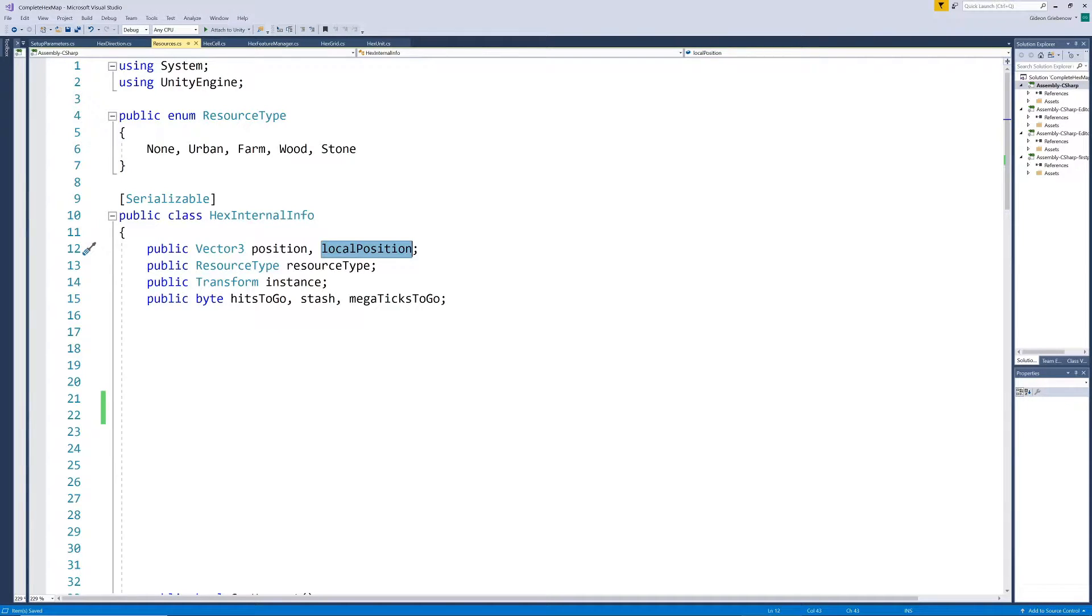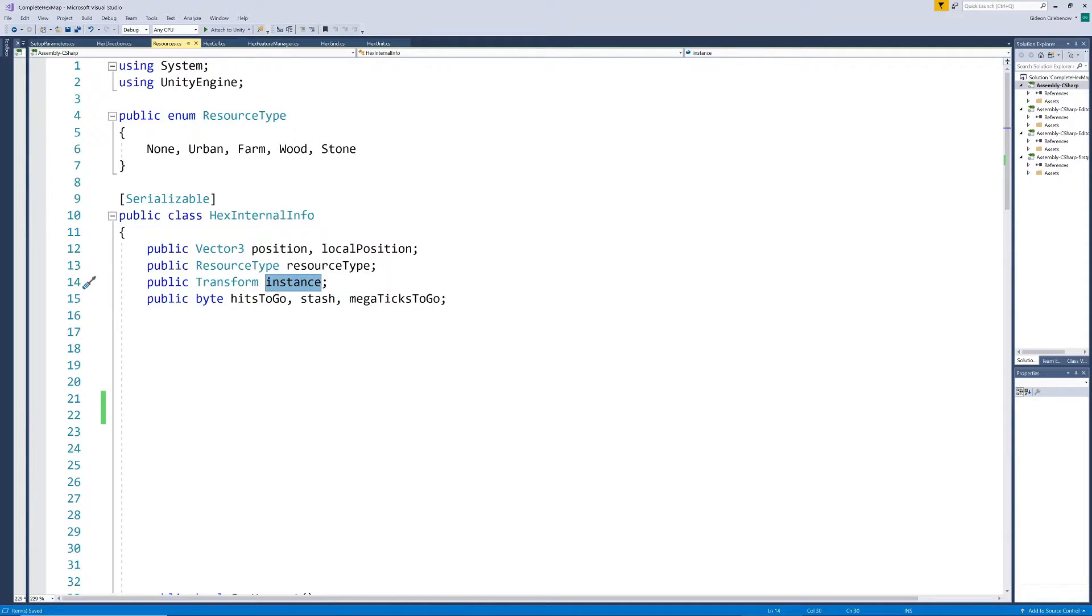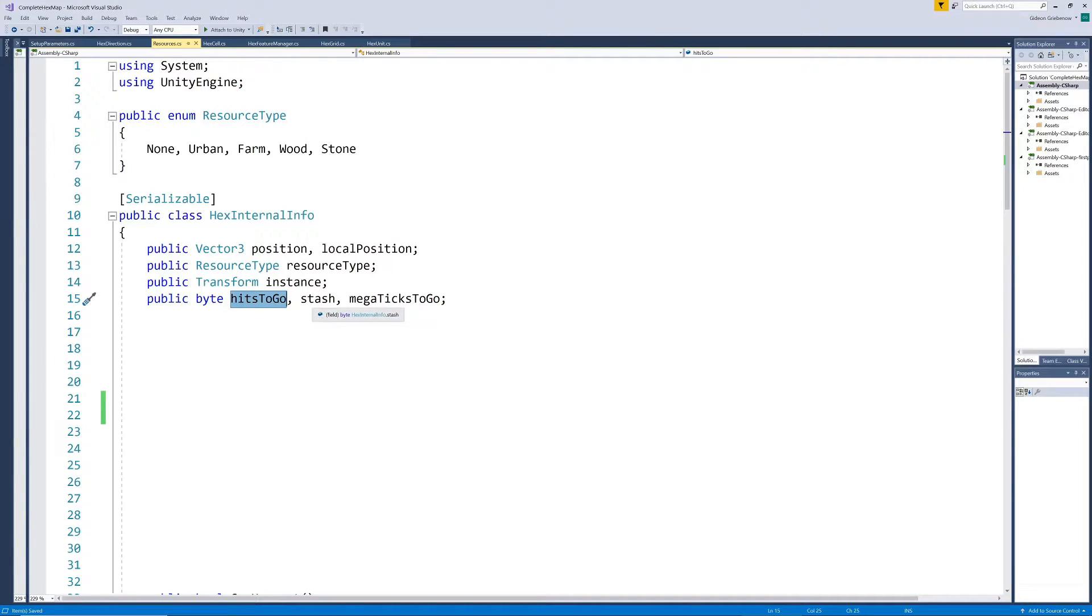Next we need to store the resource type occupying that position and have a reference to the instantiated object itself. We also want to be able to specify the number of hits required to harvest the resource. For wood this would be the number of chops the woodcutter needs to make before the tree falls over and wood can be gathered.